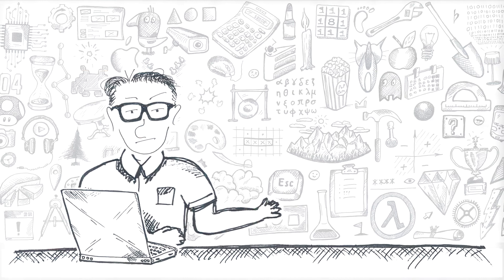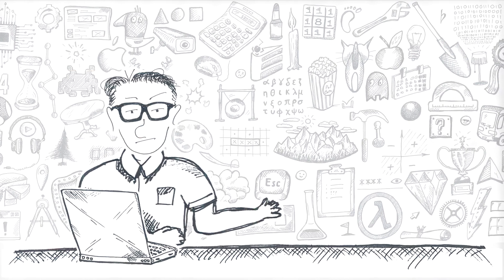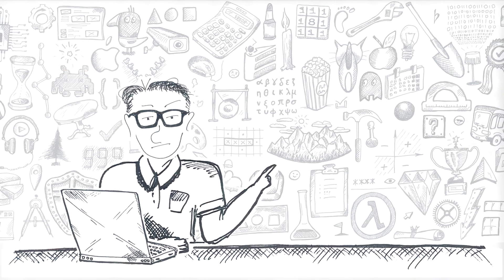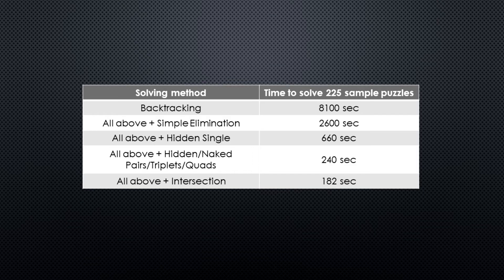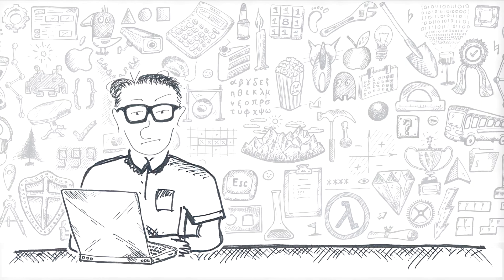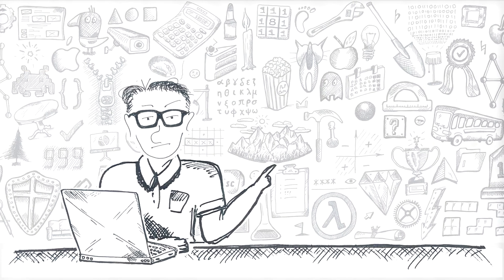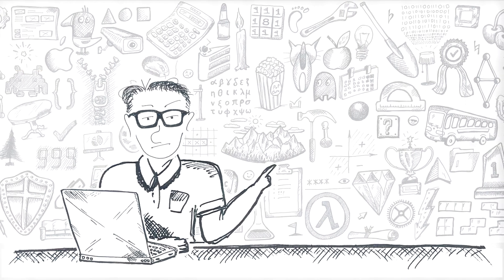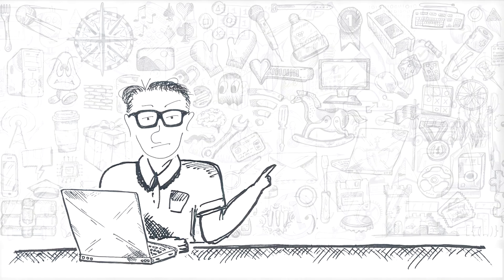Intersection, pointing pairs and line box reduction brings the time down to 182 seconds. Implementing X-wing shaves off another half a minute and the grand total now is at 152 seconds or about two minutes and a half.